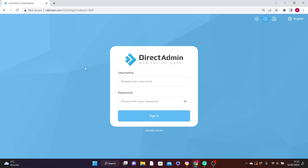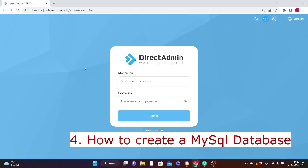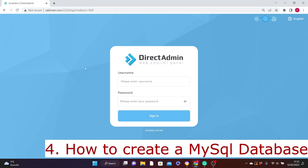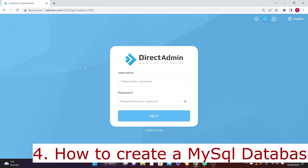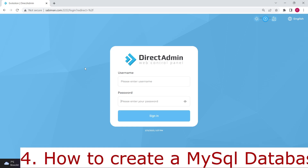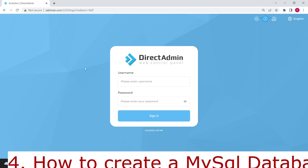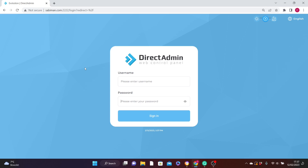I'll show you how to enable the free SSL certificate in this video. The fourth thing I'm going to show you is how to create a database through your DirectAdmin — maybe you want information from your website to be stored in a database. We are going to use a MySQL database to do this.